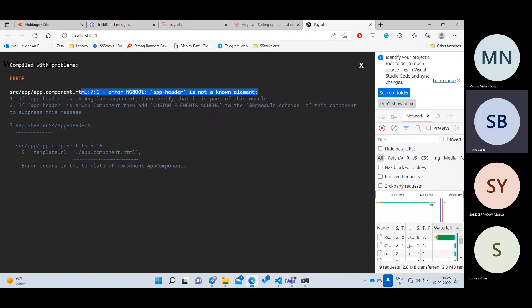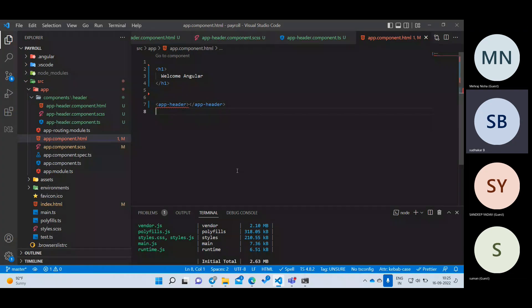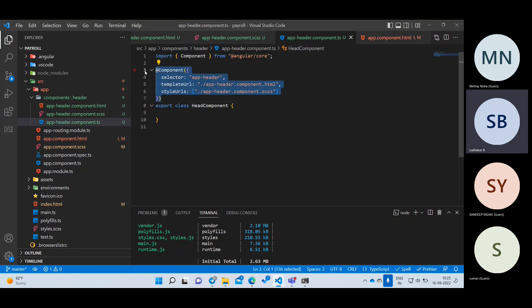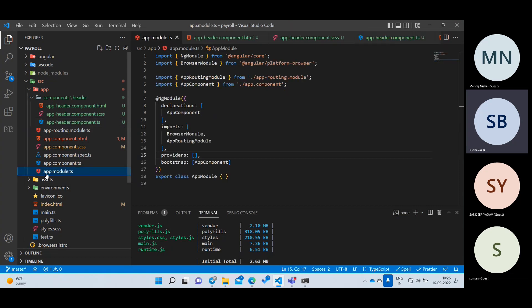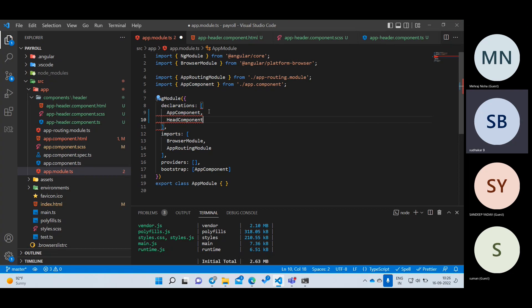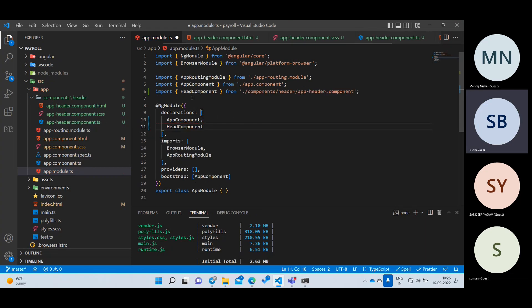To solve this problem, Angular needs to be aware of our component. Writing @Component alone is not sufficient. We need an additional step — we need to register the component in the AppModule. Go to app.module.ts, find the declarations array, add a comma and add HeaderComponent. By default it will show an error, so press Control+Space to automatically import it. Now it is imported and registered with Angular.